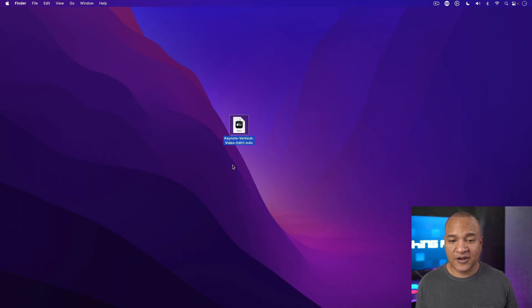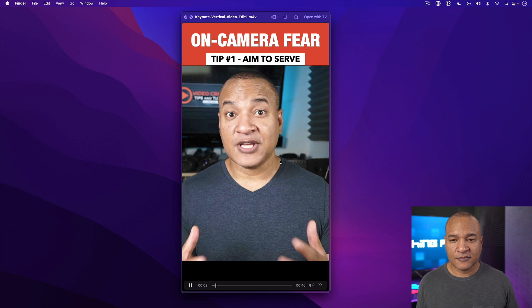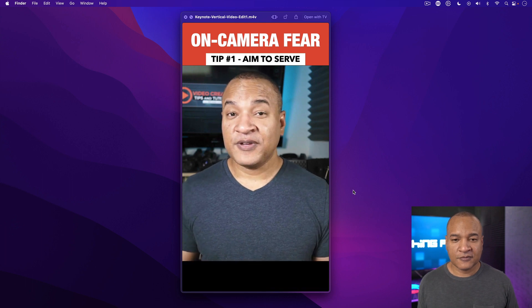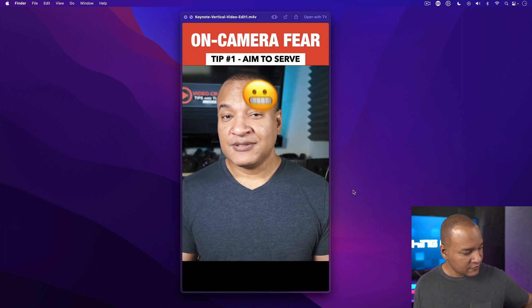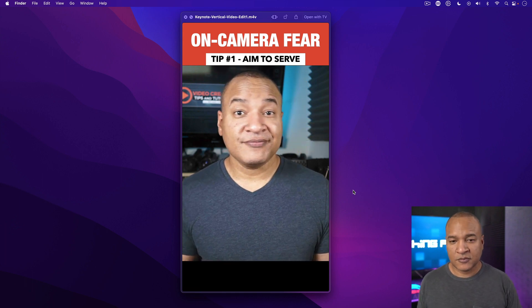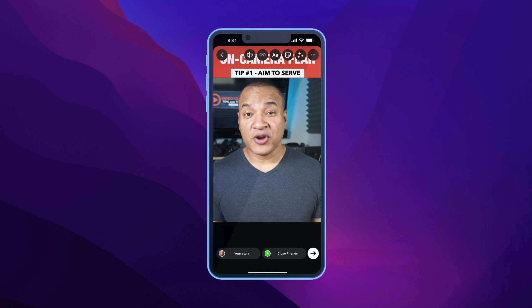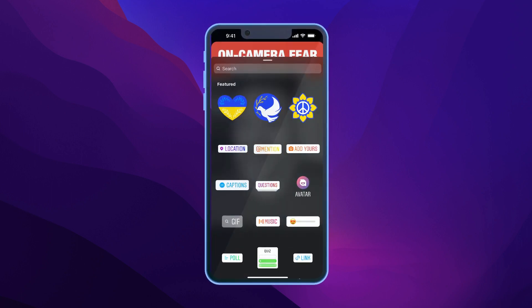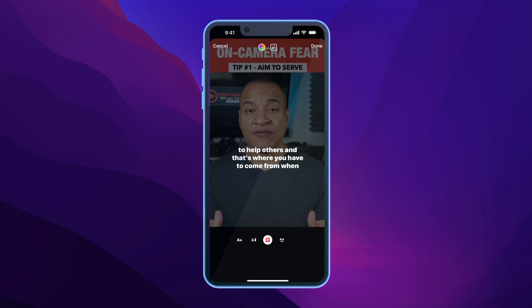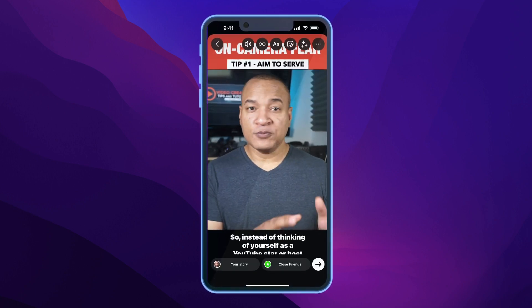Let's have a look at the final product. I drag the video onto the screen, select it, and hit the spacebar to preview it in Quick Look. The video plays with the animated header, subheading, and emoji all working together. I've just scratched the surface in terms of animation and graphics — Apple Keynote truly is a powerful application. You can now take this vertical video, upload it to Instagram, add captions, and then upload that captioned video to other platforms.